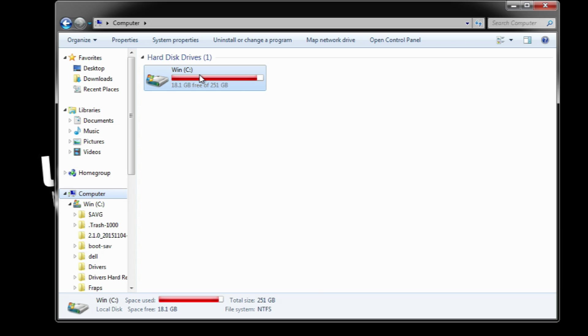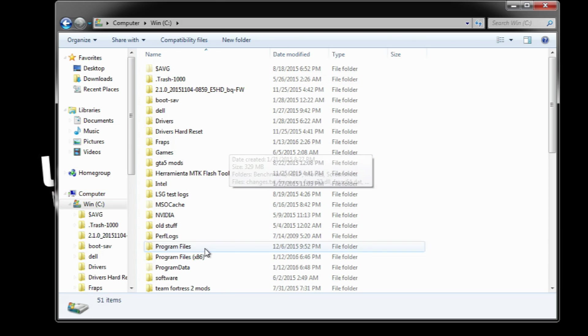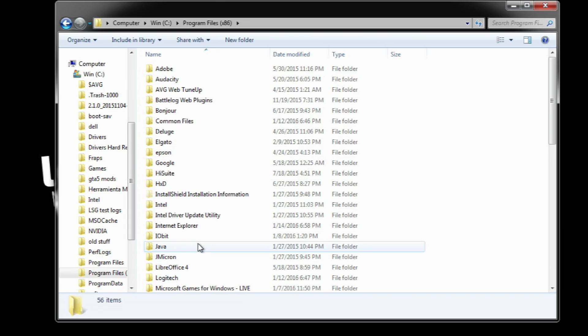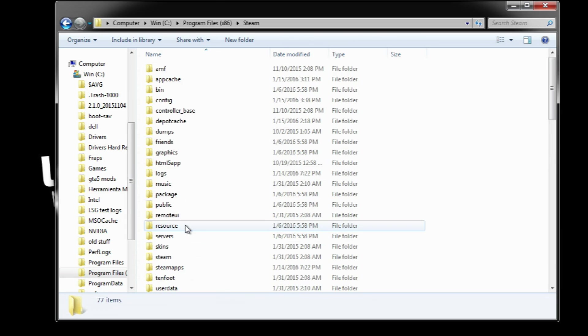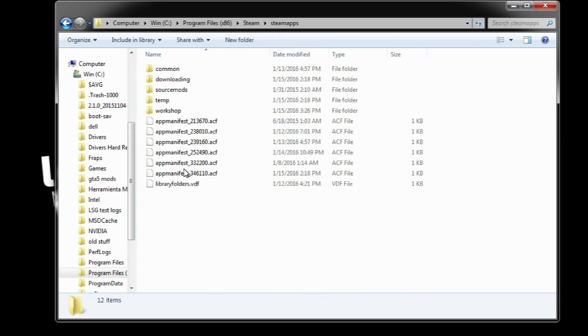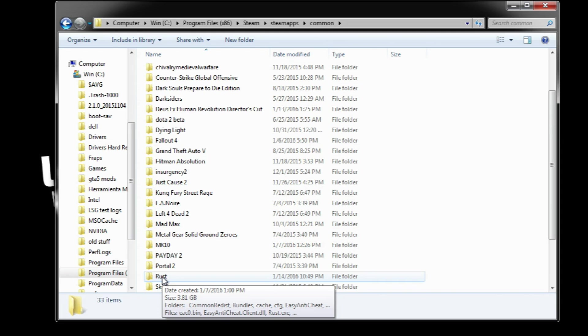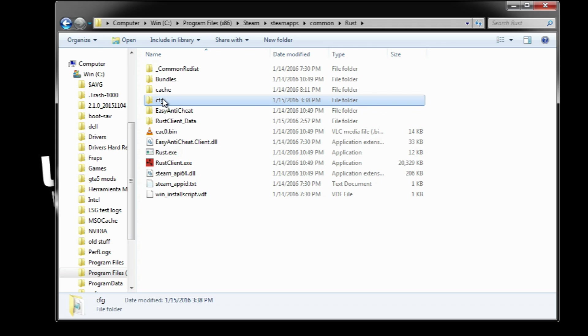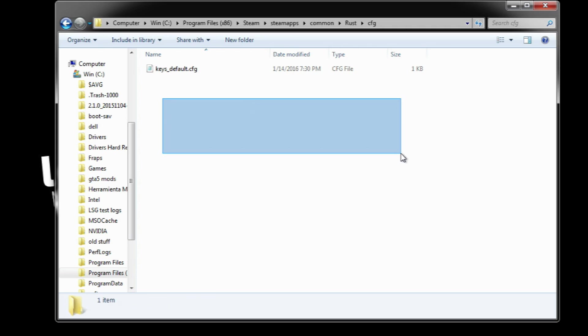For Steam, this is located at Program Files (x86), Steam, Steamapps, Common, Rust, CFG. The configuration file is called client.cfg but for some reason, on the current version of Rust the file is not being created on any of the computers that I tried this on.